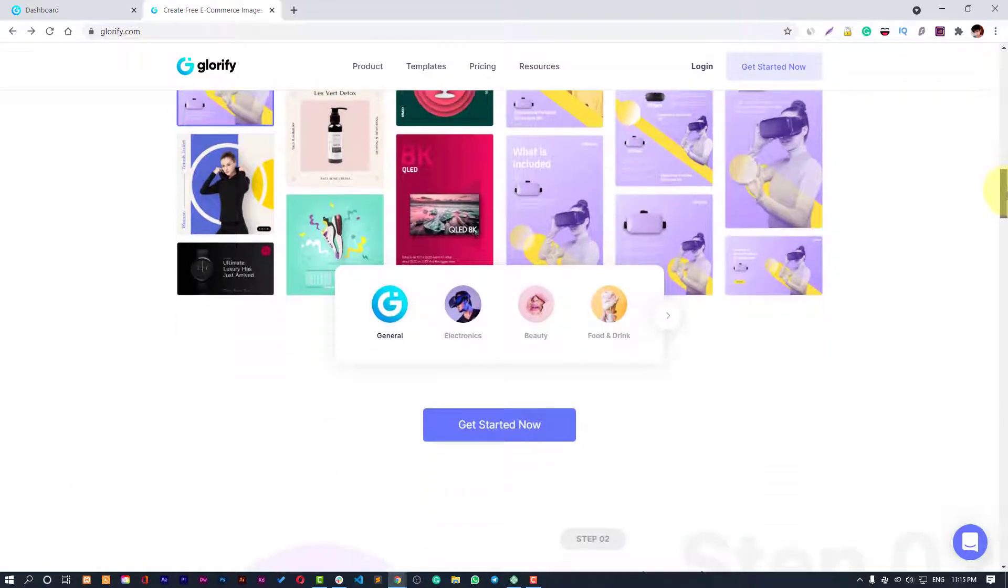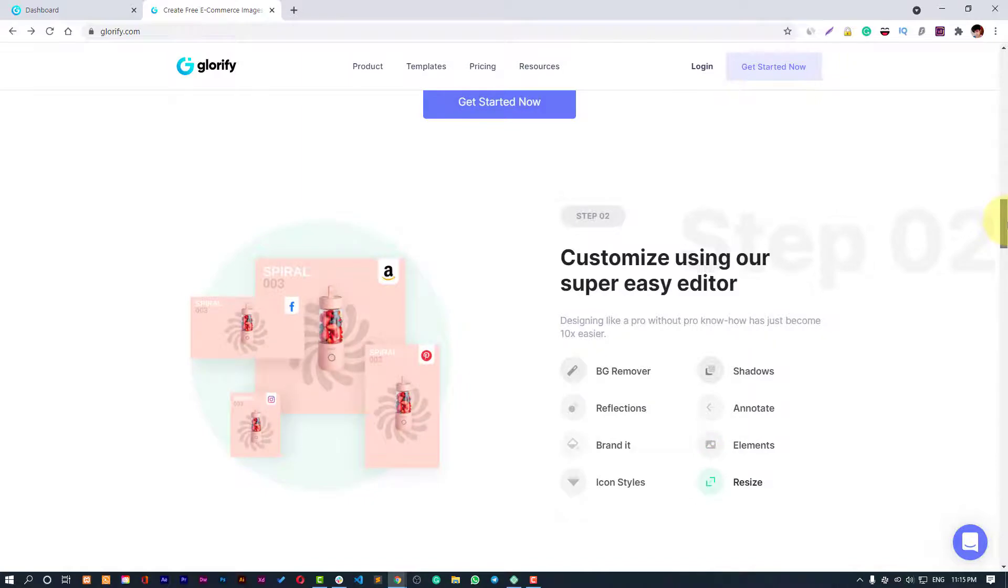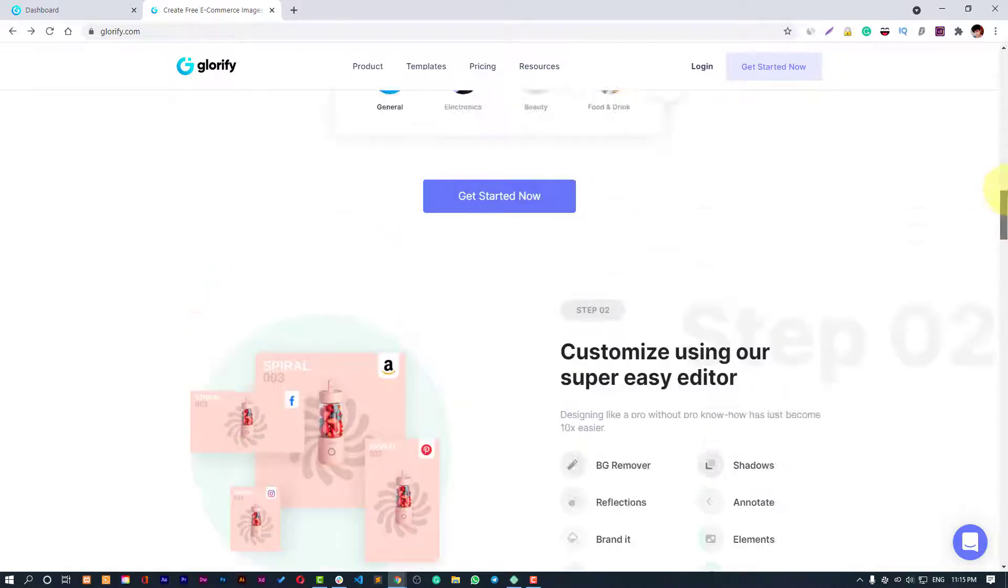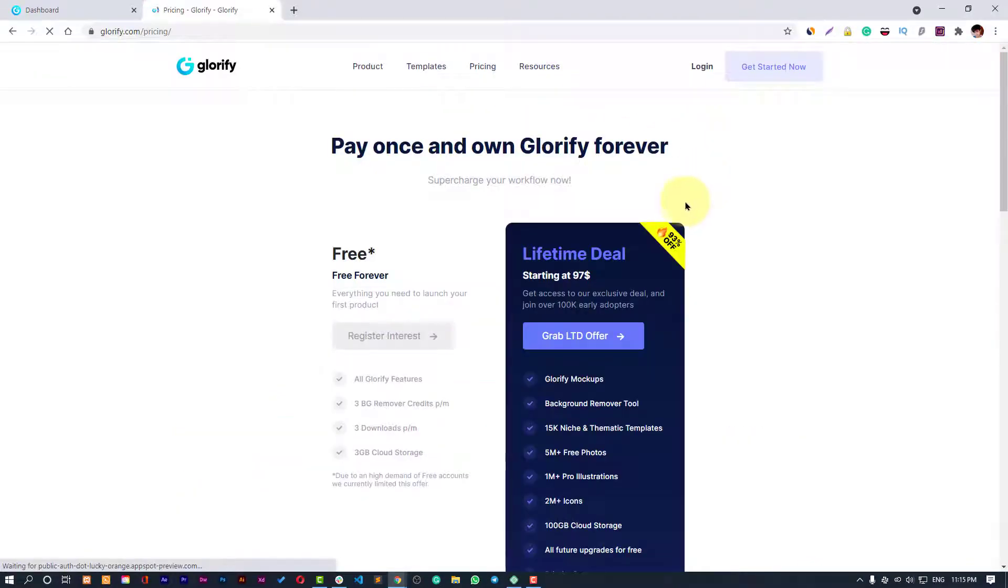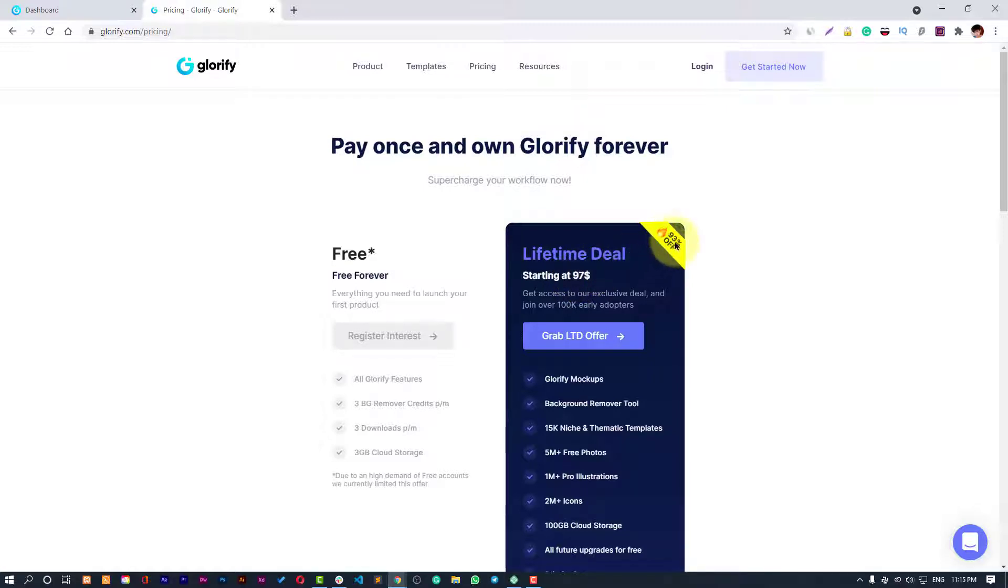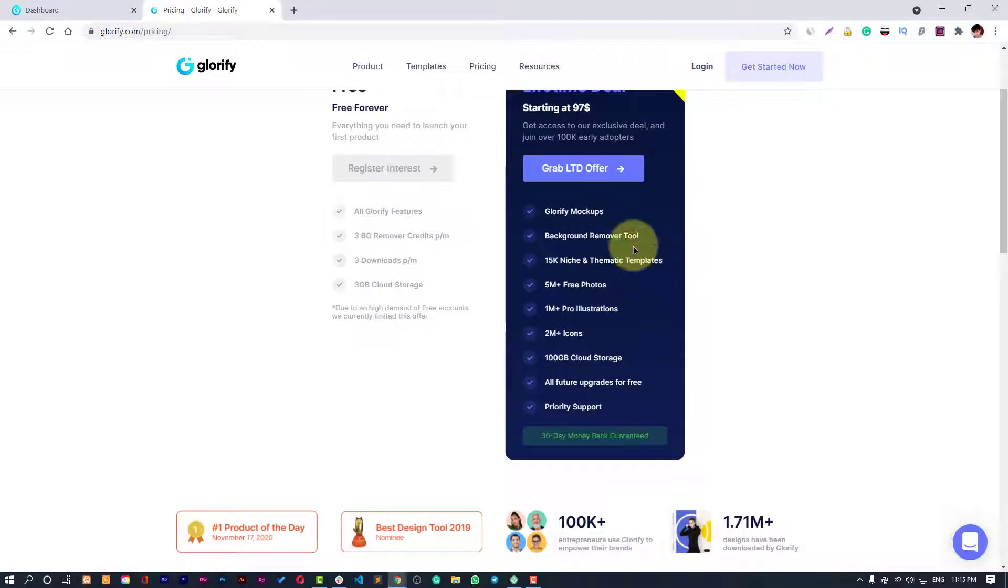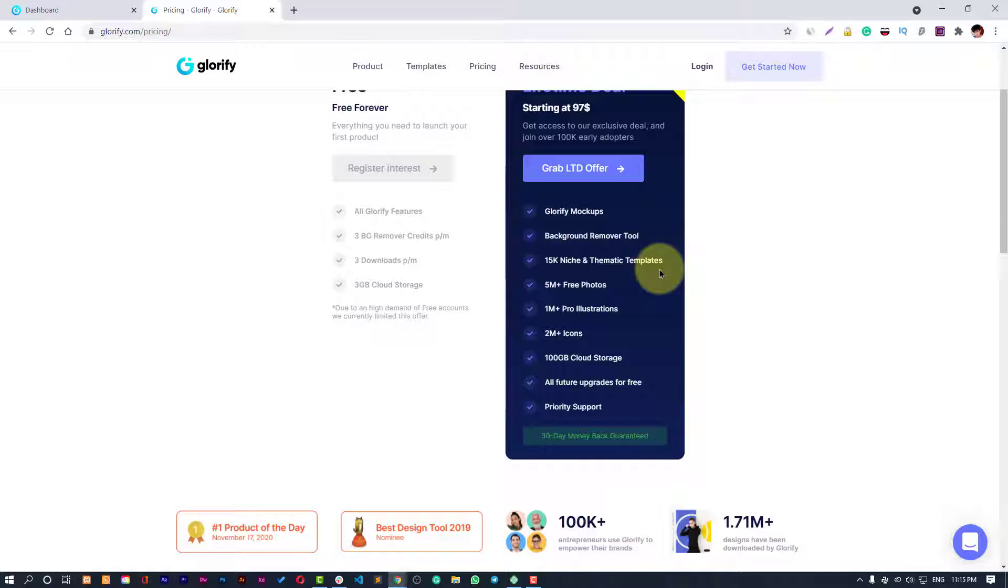Before we start this video, let me tell you that currently they are running a lifetime deal so you don't have to pay much. It's a one-time price and you get 23% off right here. What you get is just insane: mockups, remover tool, 50k niche and thematic templates, 5 million plus free photos, 1 million plus pro illustrations, 2 million plus icons, and 100 GB of cloud storage.